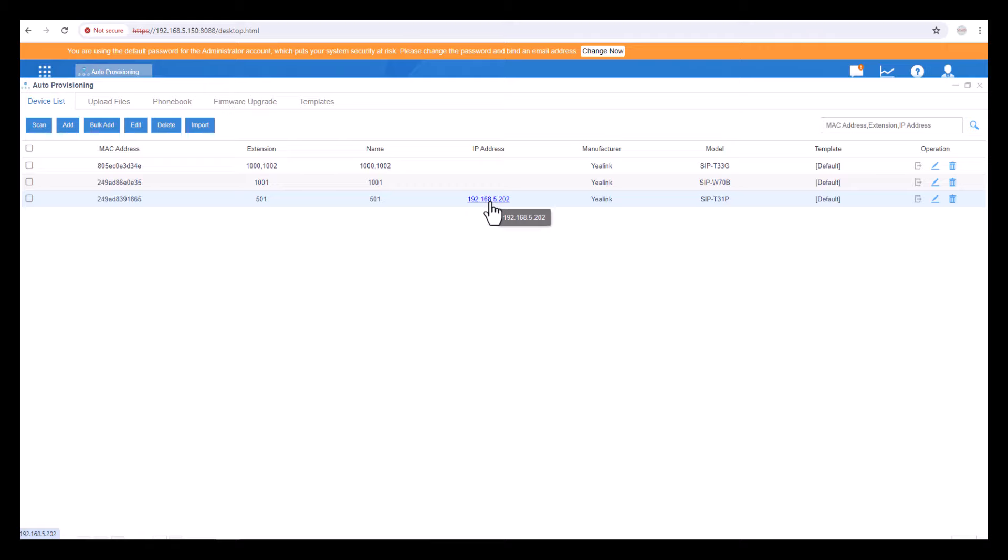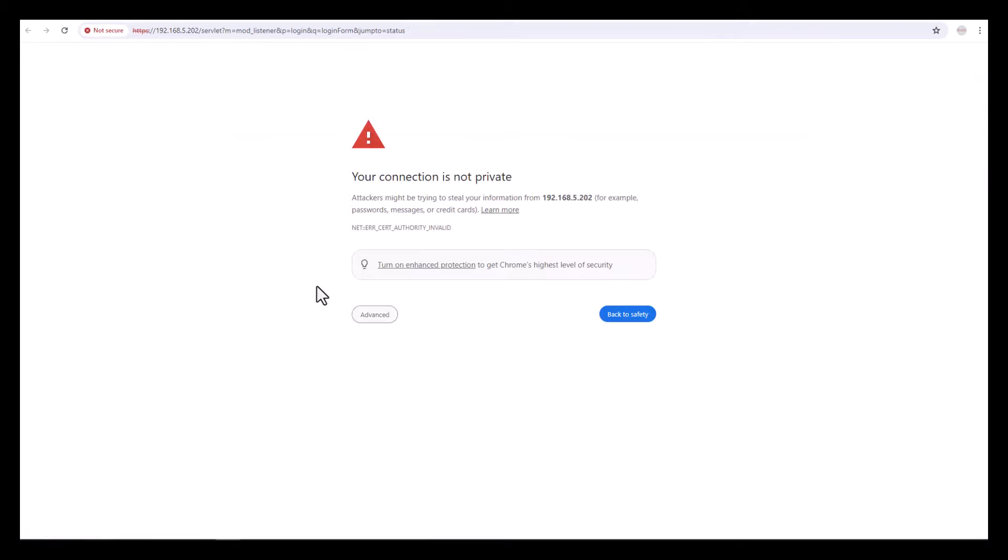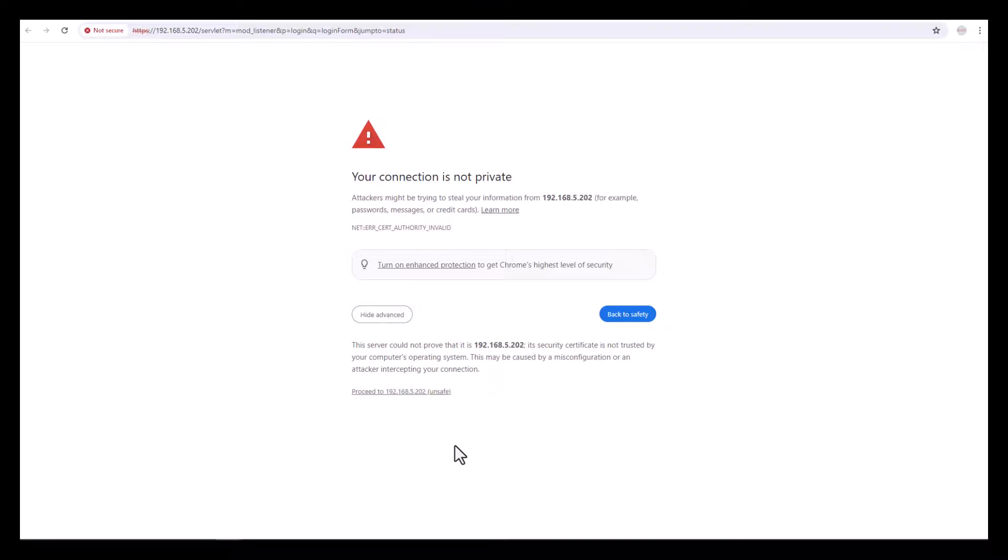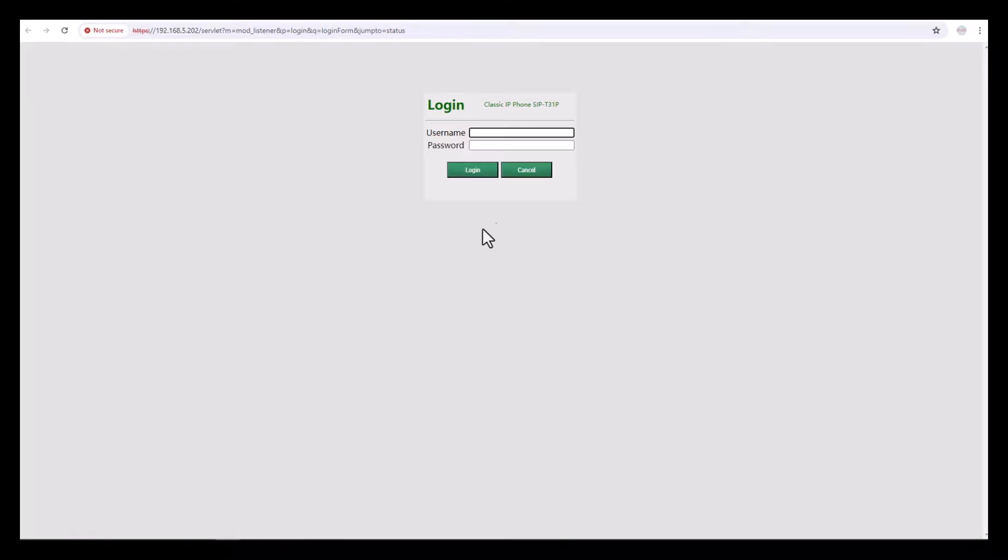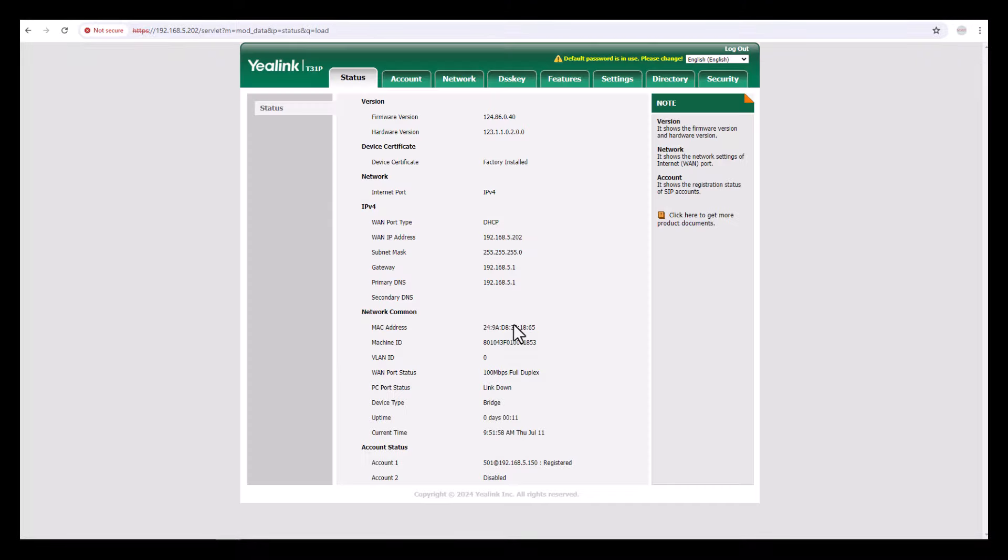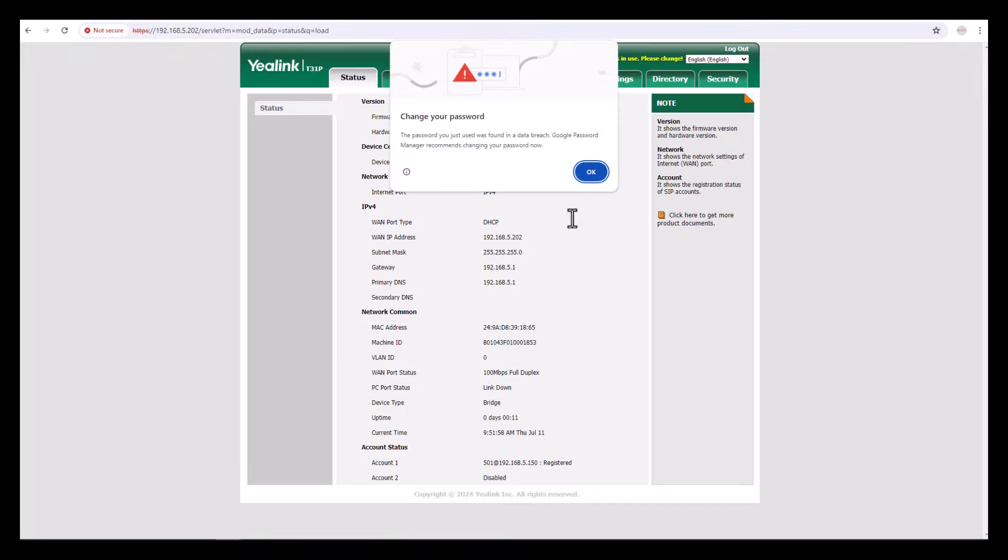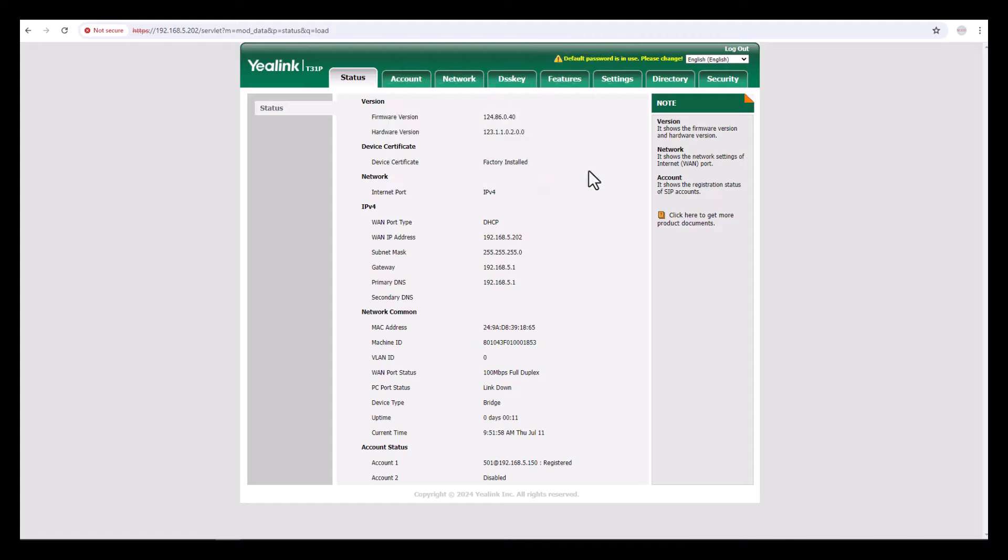Now you can see 'Your connection is not private.' It's okay, just click on Advanced, then Proceed. Enter the username as admin, enter the password as admin, then click Login, then say Okay. Now you can see this is the default status page.